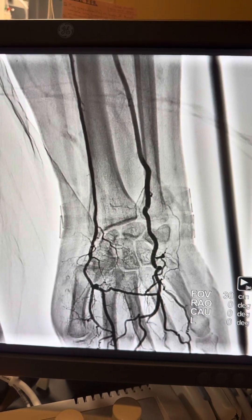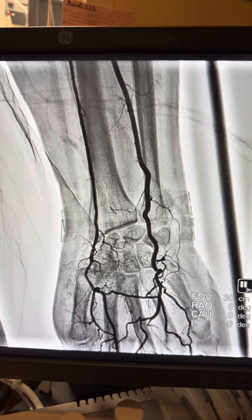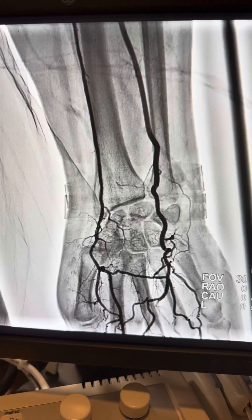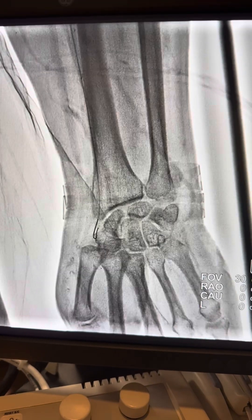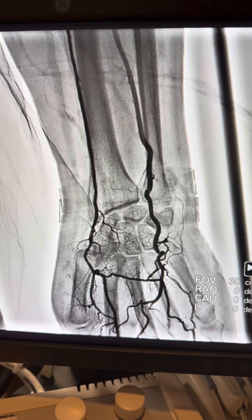No stenting was needed — no residual stenosis or dissection — and we have nice flow throughout the whole hand. Thank you and have a good day.